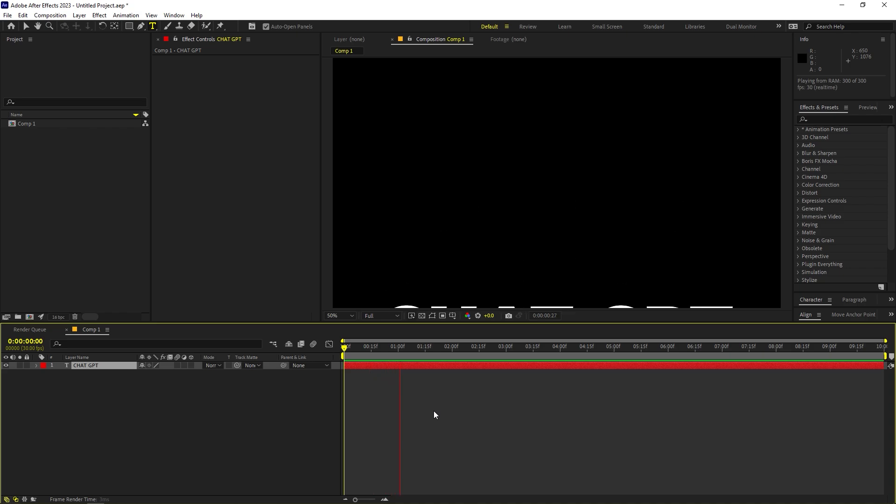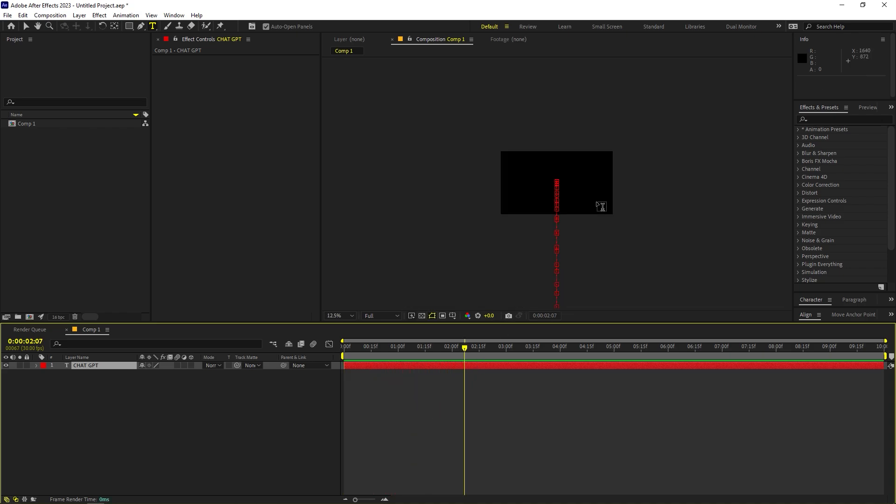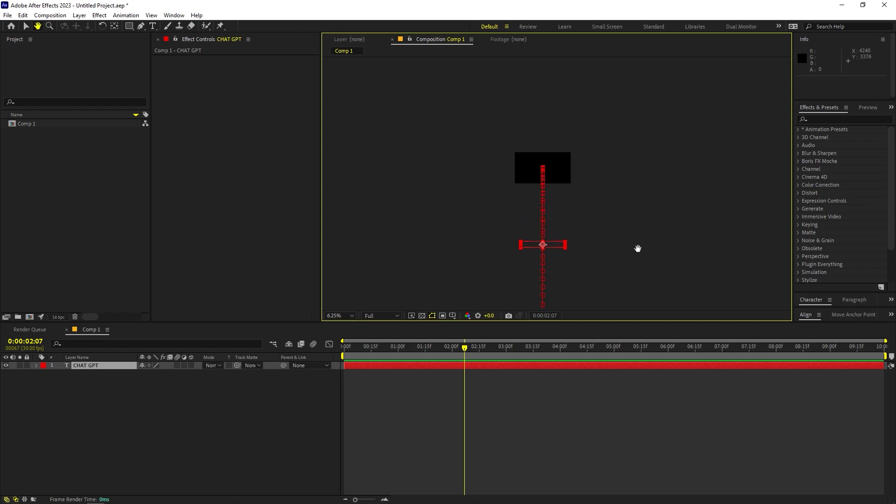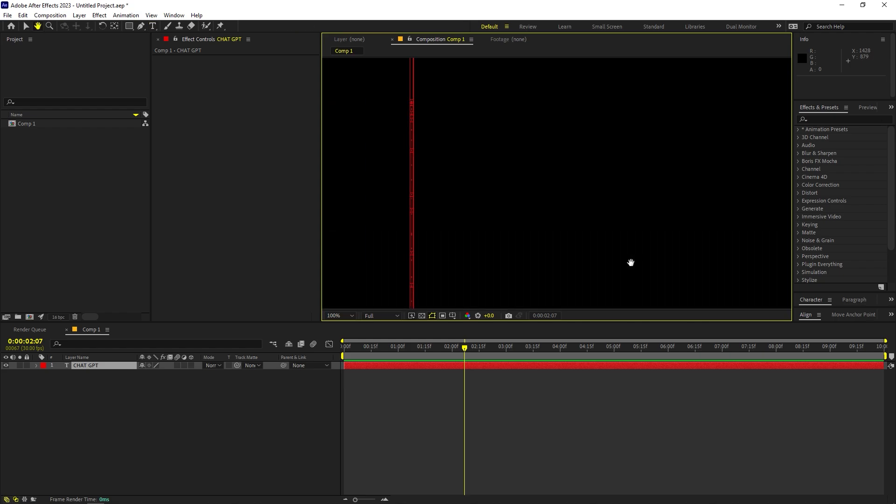And now if I play back here you can see that our text is bouncing but it is not bouncing properly and I don't know for some reason it was going out of this composition. So it was moving down something like this.